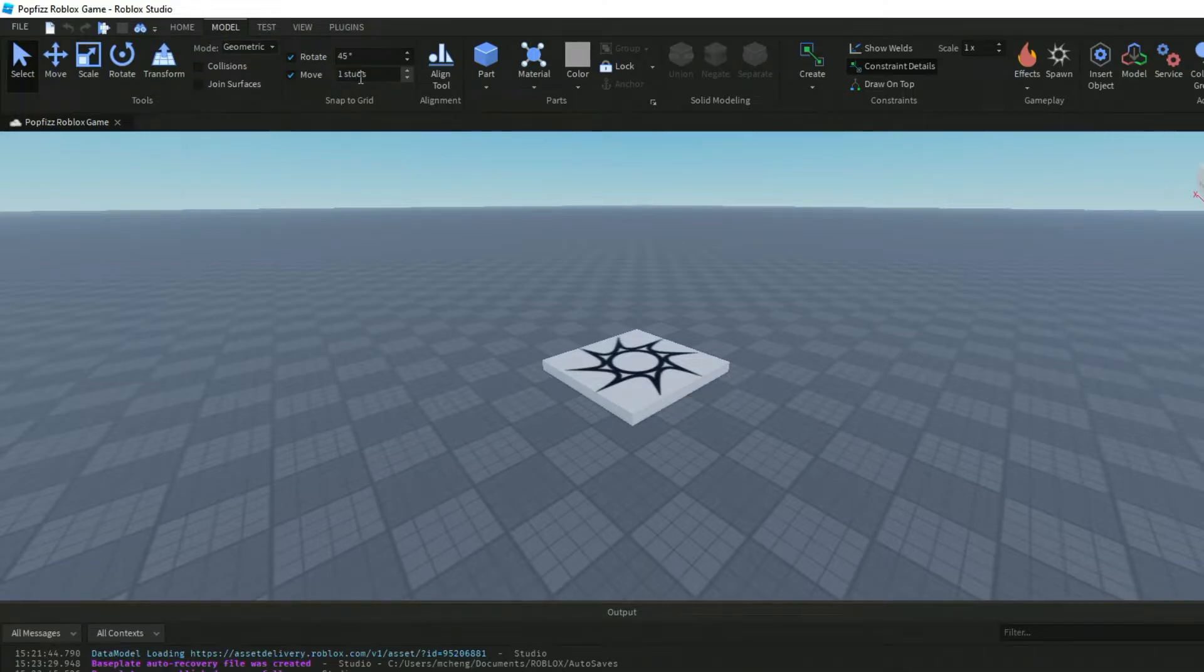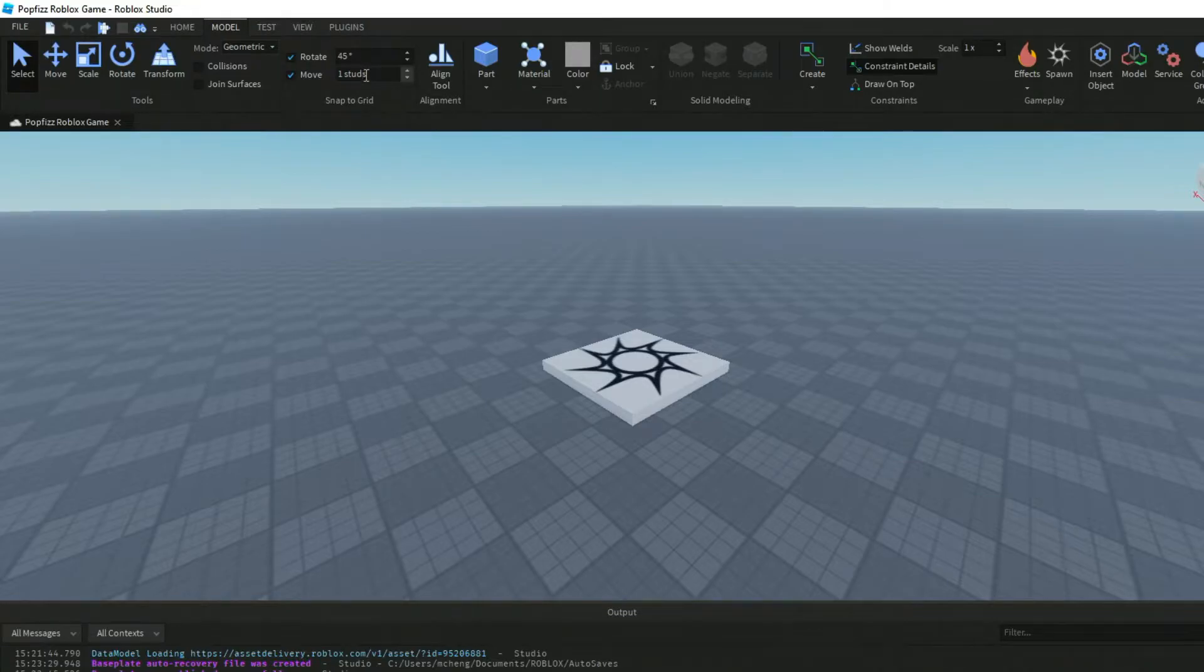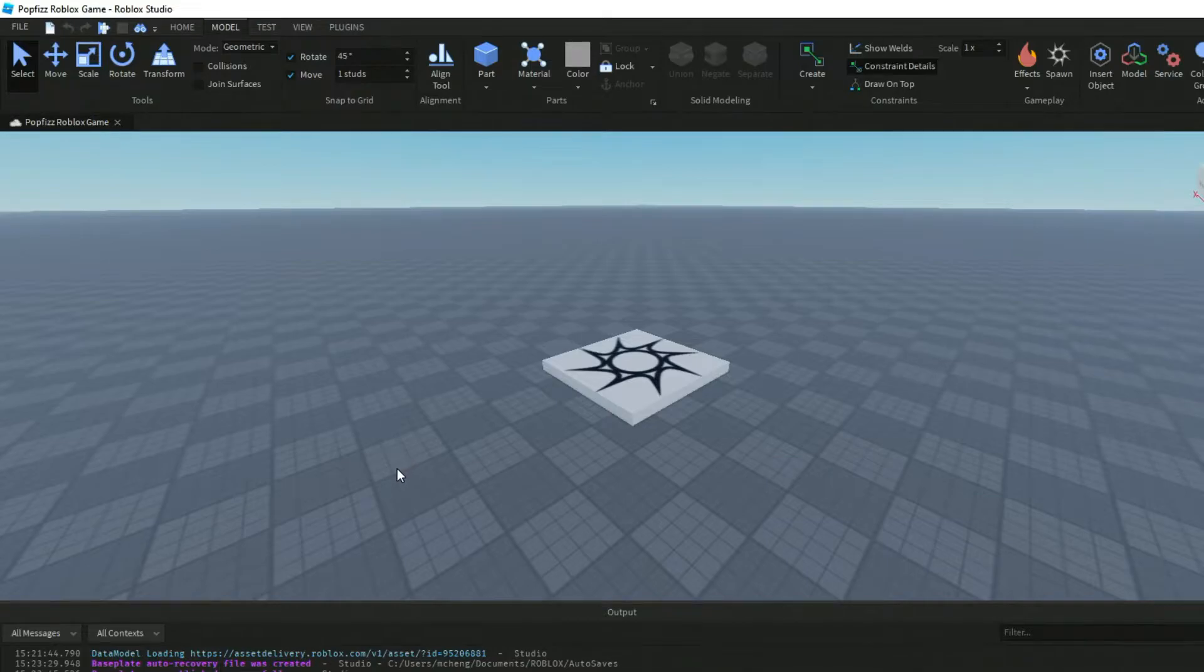By default, you can change the default studs, how much distance you want to go. In this particular game, these are the stud units over here which are very useful when you're building.